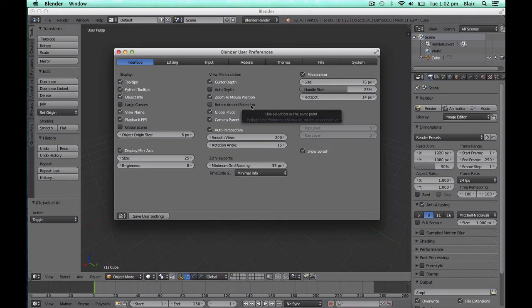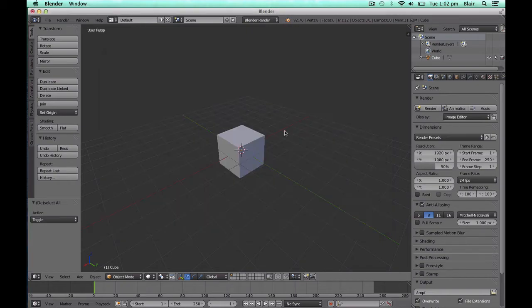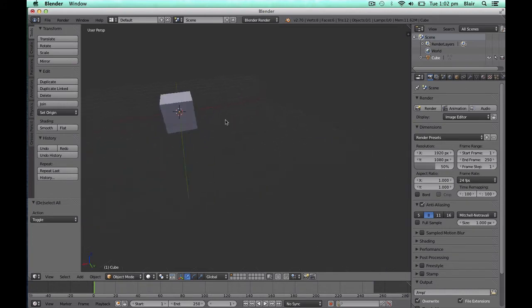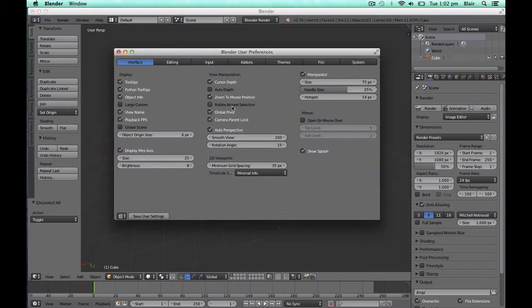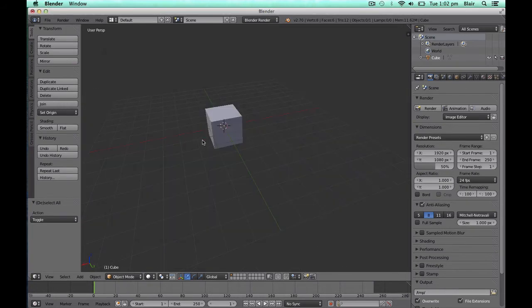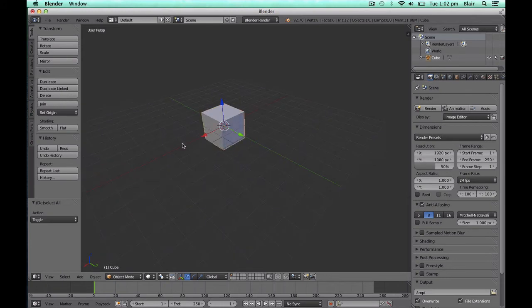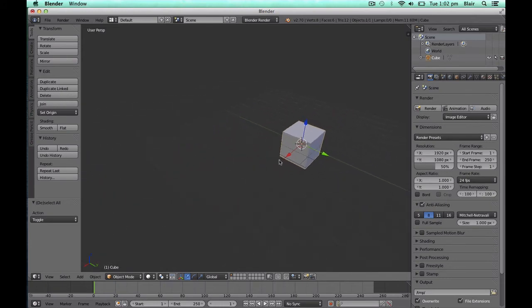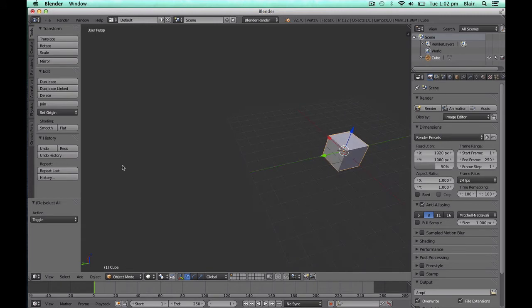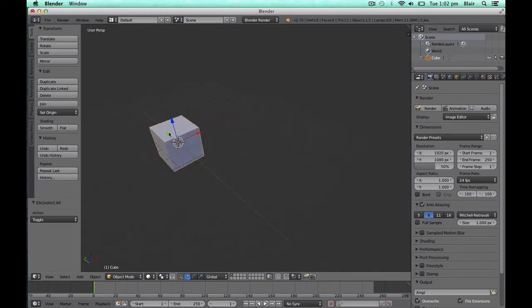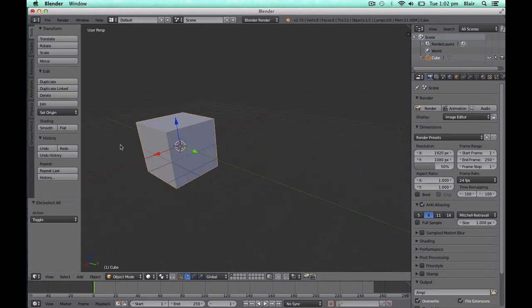Rotate Around Selection gives us a more functional way to rotate around the Blender environment. Rather than always rotating around the centre of our viewport, Rotate Around Selection when enabled allows us to have an object selected and use that as the pivot point for our rotation. This ensures that when we're working on a particular object, it always remains in the view as we rotate around it.